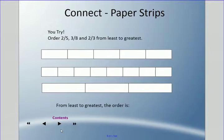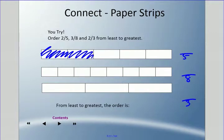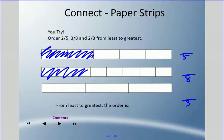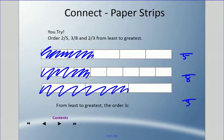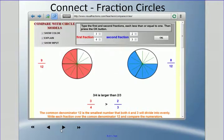We need to count equal parts. The first strip deals with fifths — five equal parts. The second deals with eighths, and the third with thirds. I'll color in two fifths, then three eighths, then two thirds. From least to greatest, you can see the least is three eighths, then two fifths, and lastly two thirds is actually the largest fraction.